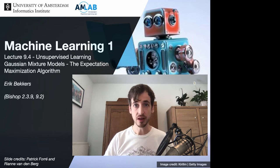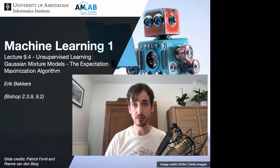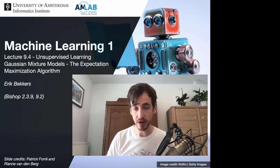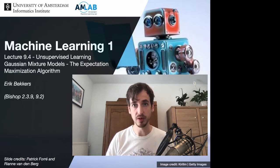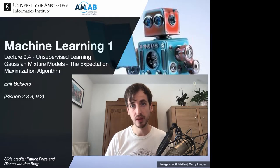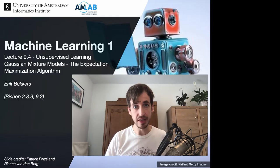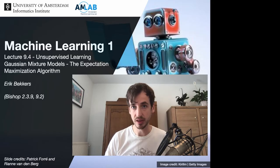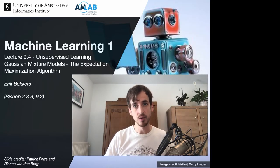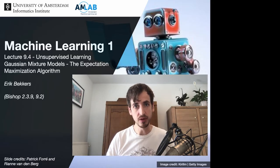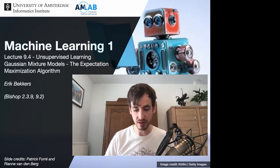In this video, we are again going to adopt a probabilistic viewpoint on machine learning, now in the setting of unsupervised learning via latent variable models. We are going to assume that the data is distributed via a mixture of Gaussians, and it turns out that with such a viewpoint on the data distribution, we obtain a probabilistic variation of the k-means clustering algorithm.